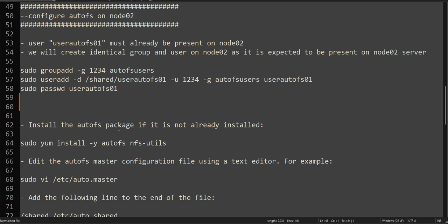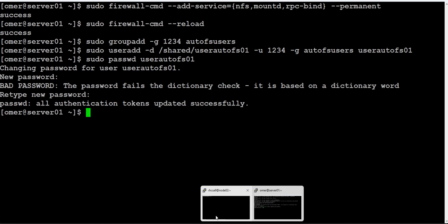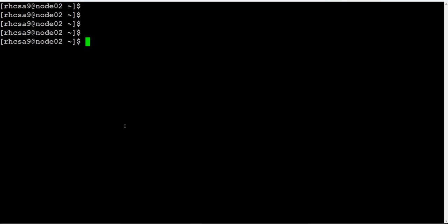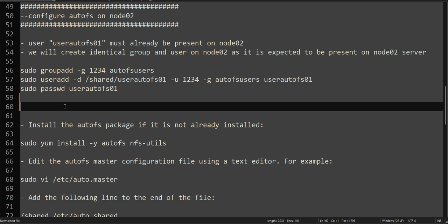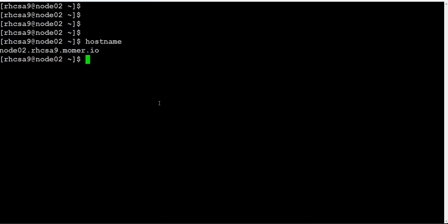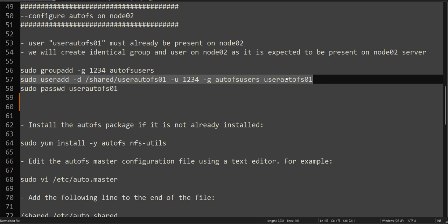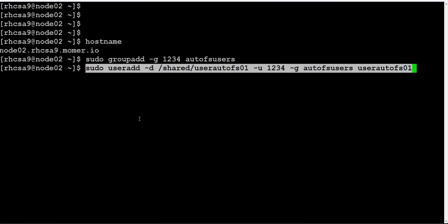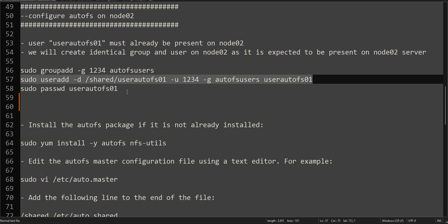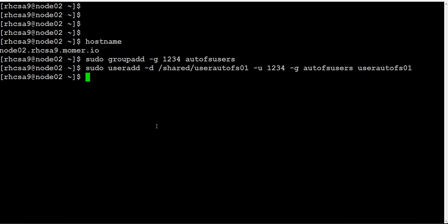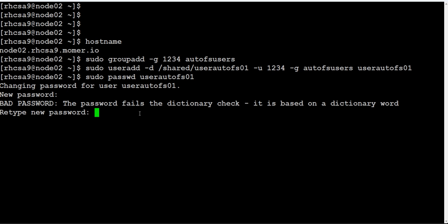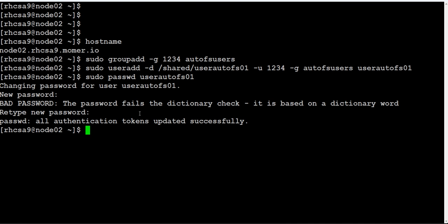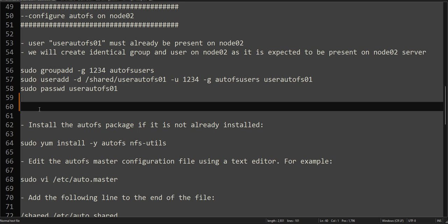This completes our NFS server configuration. Now the following steps we will be performing on node02. But before we begin solving the question, let me go to node02. This is our node02, this is where we will be configuring AutoFS. Before that, again I'm creating this user because this group and this user should already exist in the exam. If it is not, they will exclusively ask you to create them.